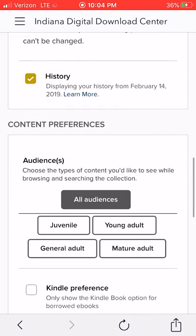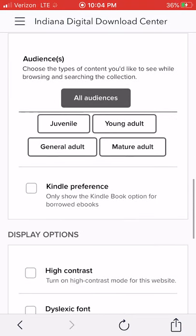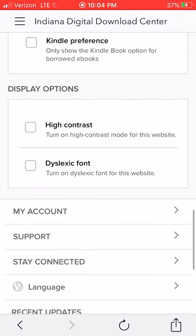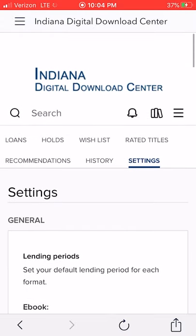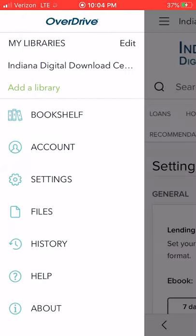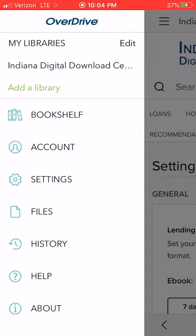You can also turn on your history and choose the Kindle preference if you'd like. There are other options as well: high contrast and dyslexic font — so there are some nice options. Go to those three lines at the top and let's go to the Indiana Digital Download.